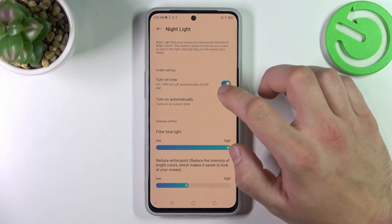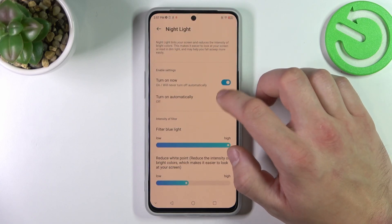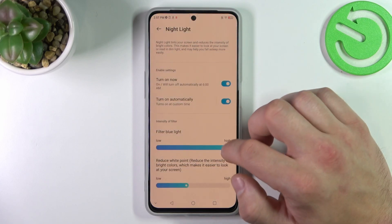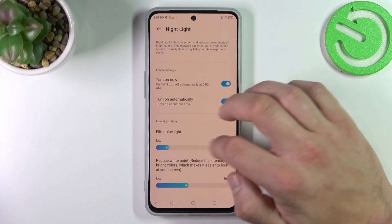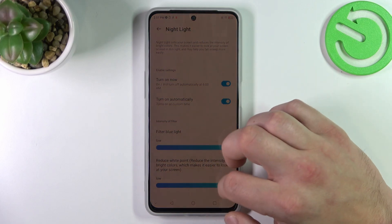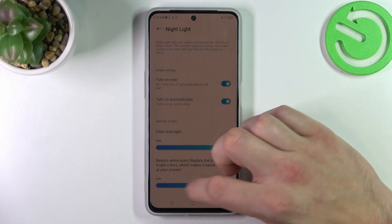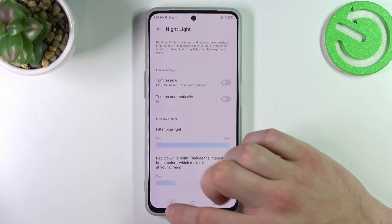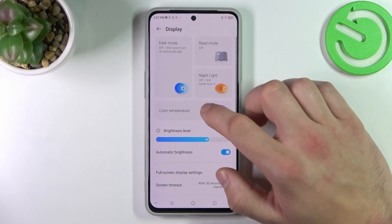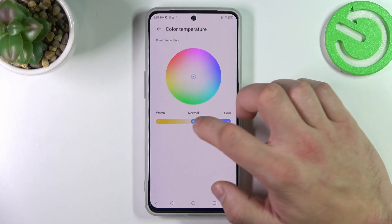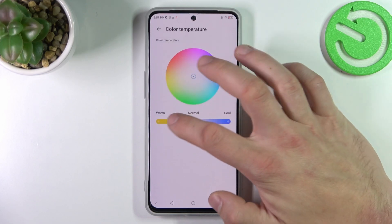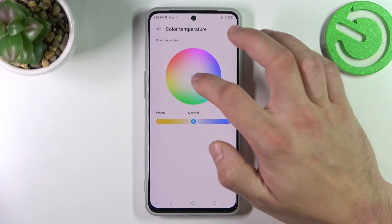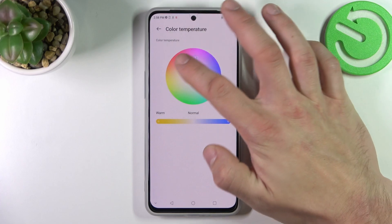Same with the night light, but we can also adjust it. Next you can change color temperature between warm, normal, and cool, or set a custom value.